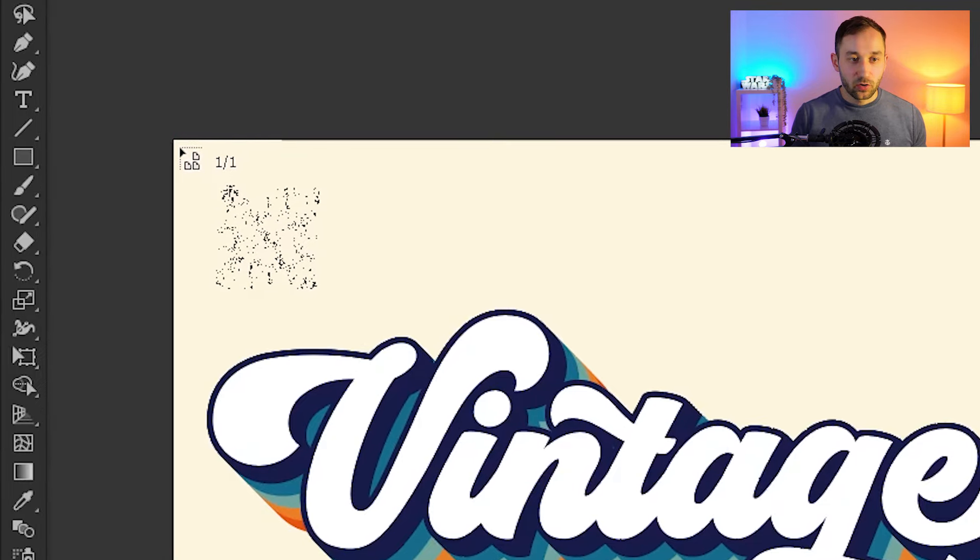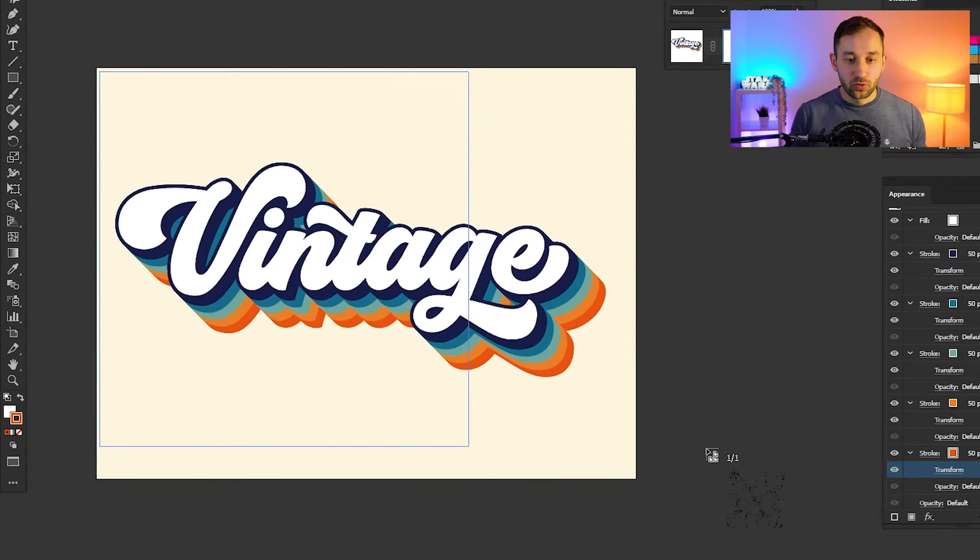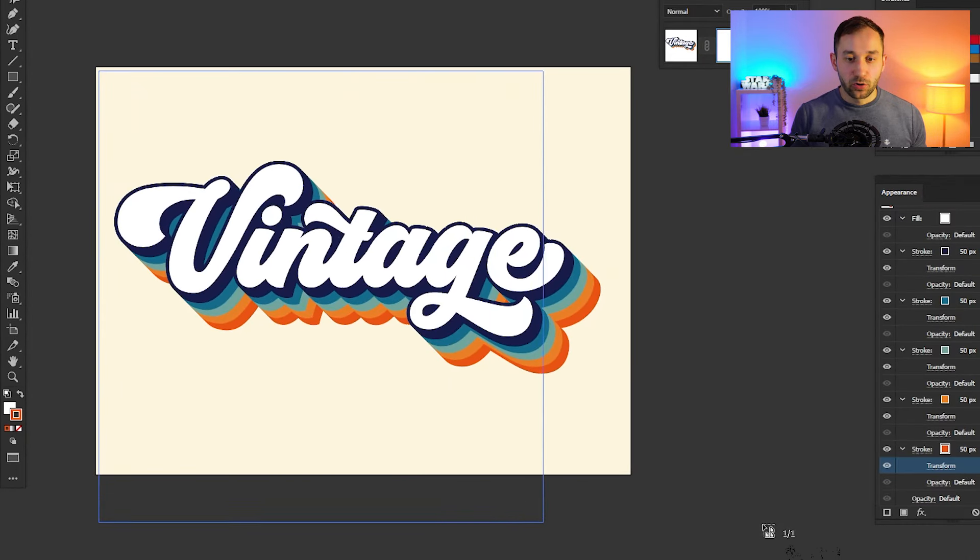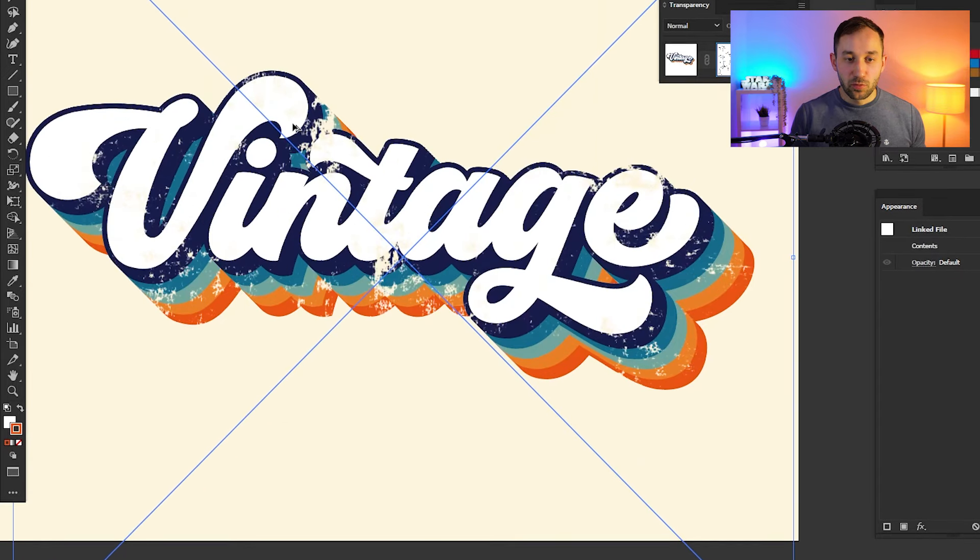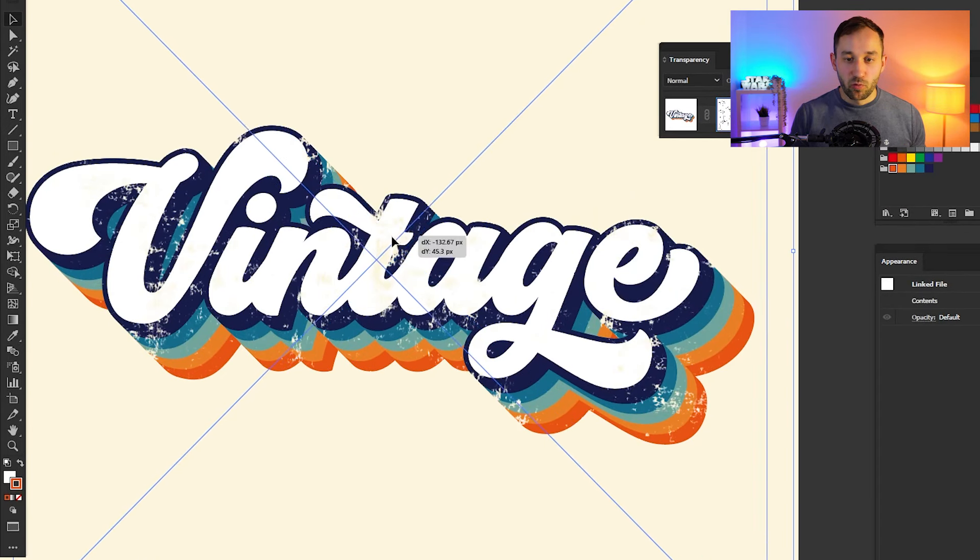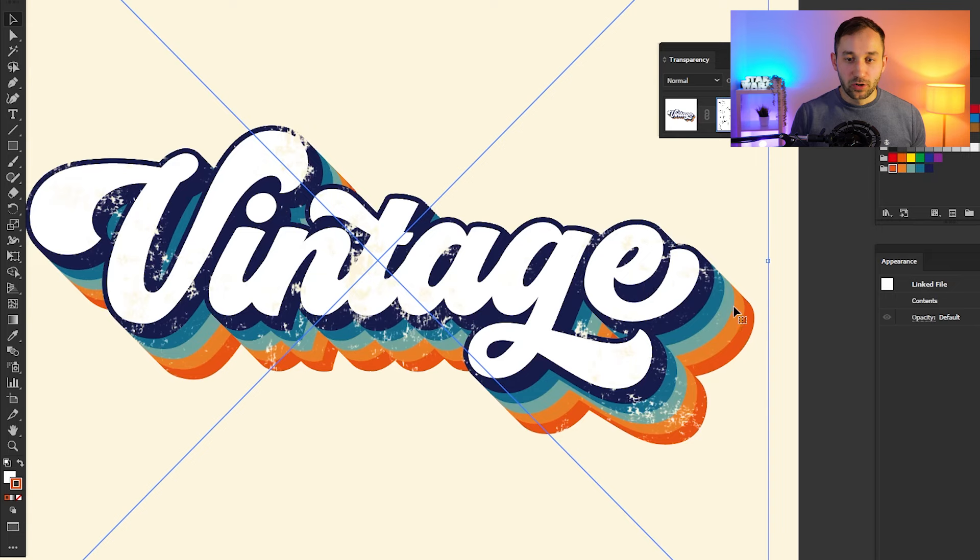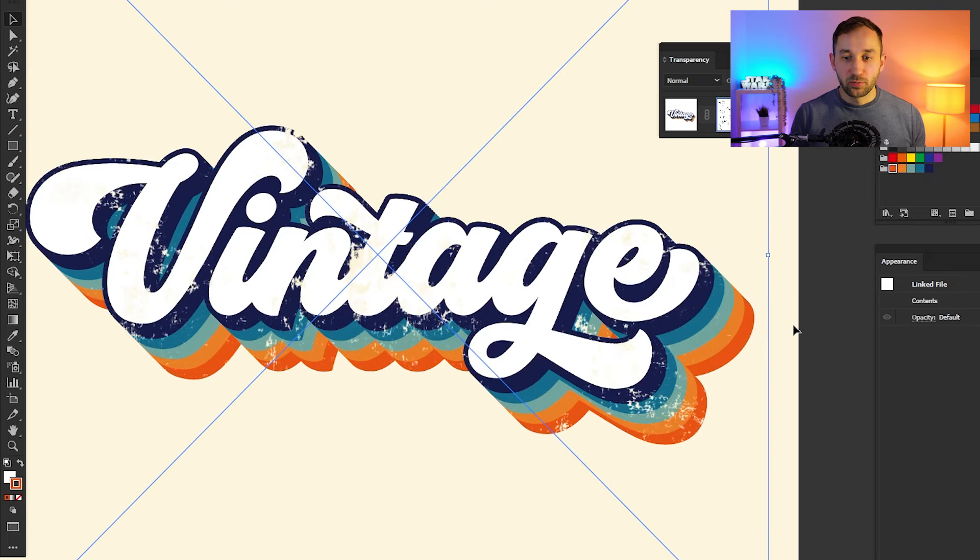Once you've found that, it will come up with this weird little symbol right here. Just click on the artboard and drag to draw out a box like this. Make sure it covers the entirety of your design and then let go. Now, as you can see, you can move this texture around, and it's going to erase the colors of your word, which looks really nice.